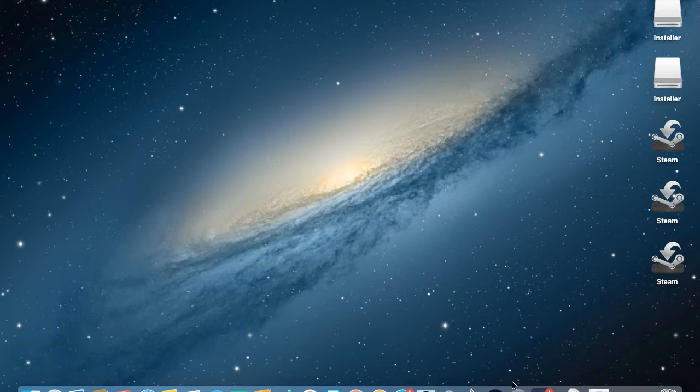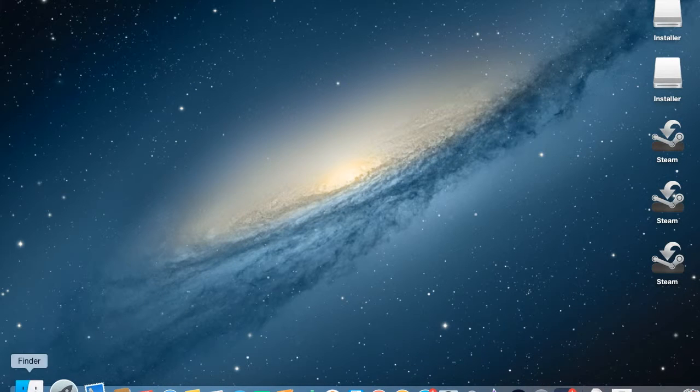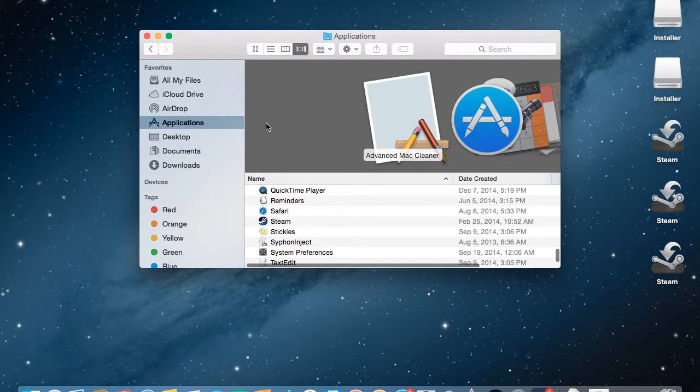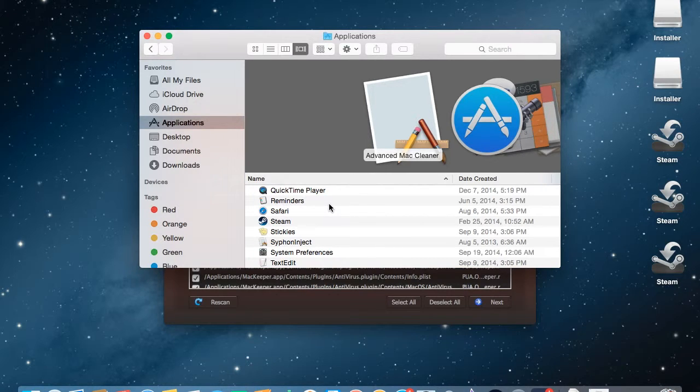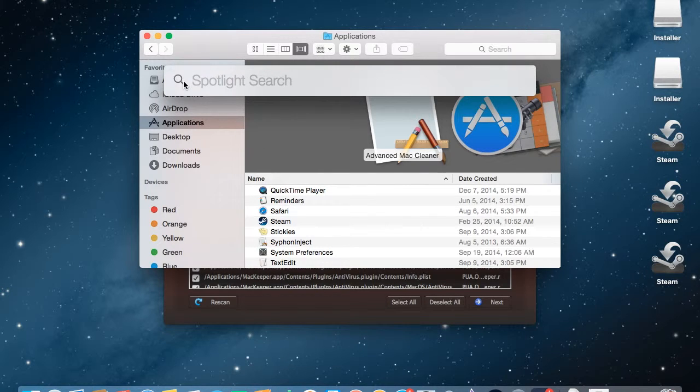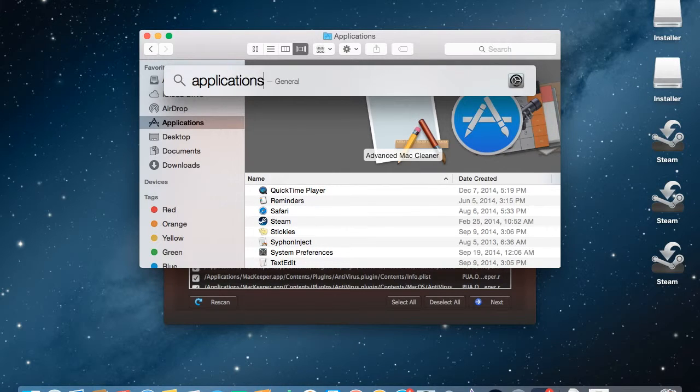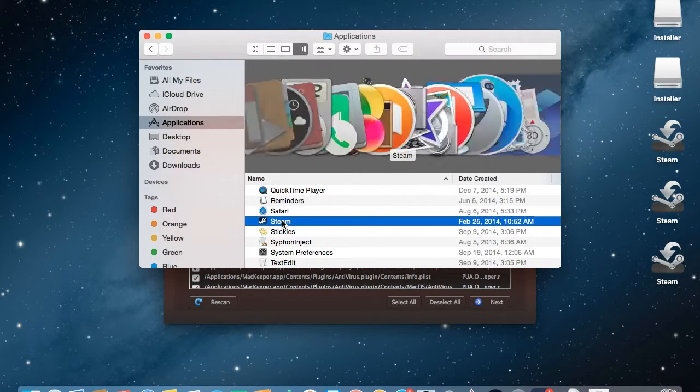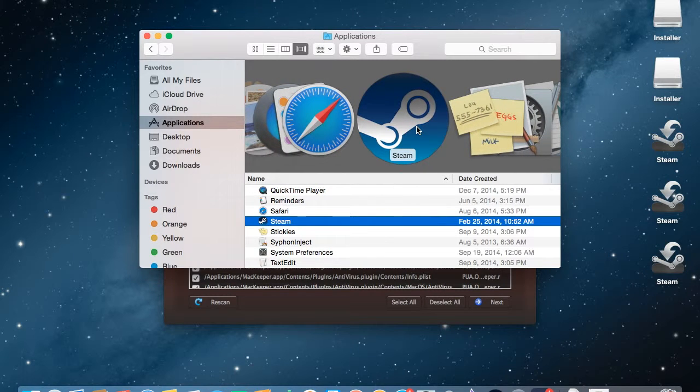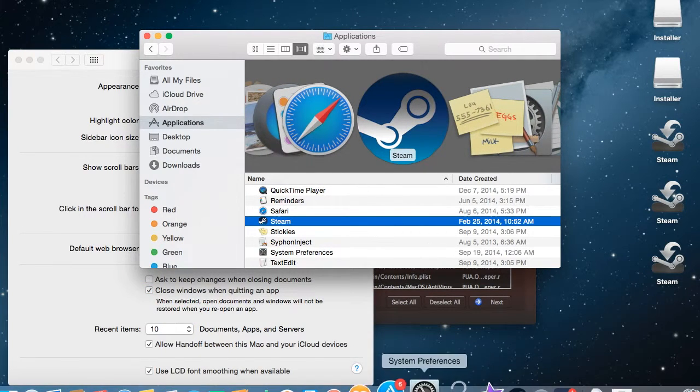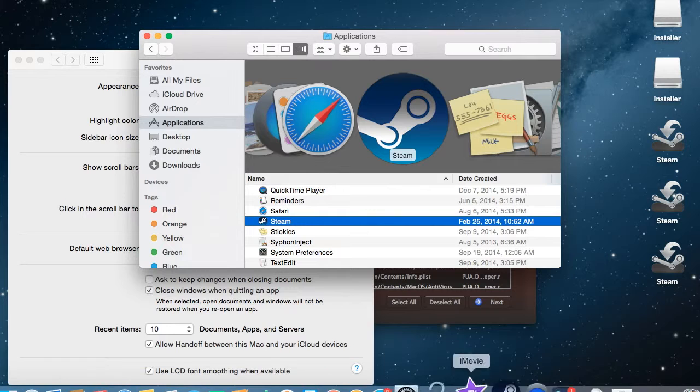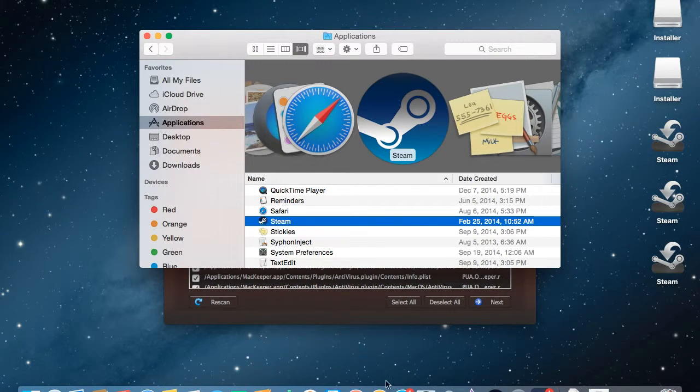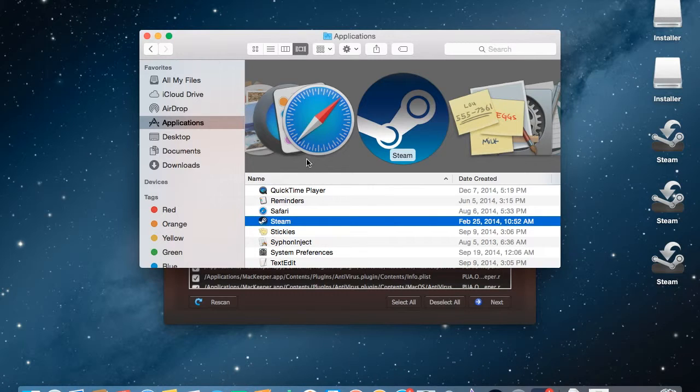What you want to do is go to your applications in Finder, or you can press Command and Space for Spotlight Search and search applications. Either way, just click on Steam and you can drag it to the dock bar down here.